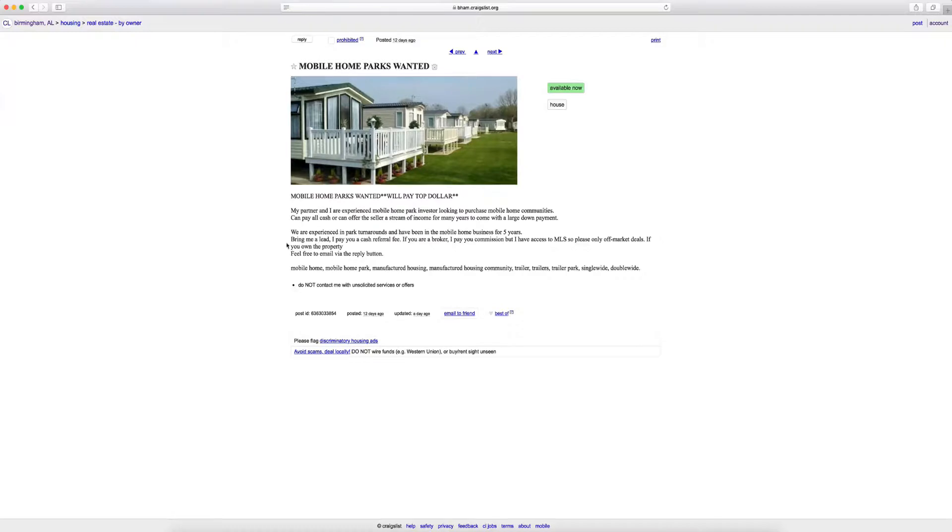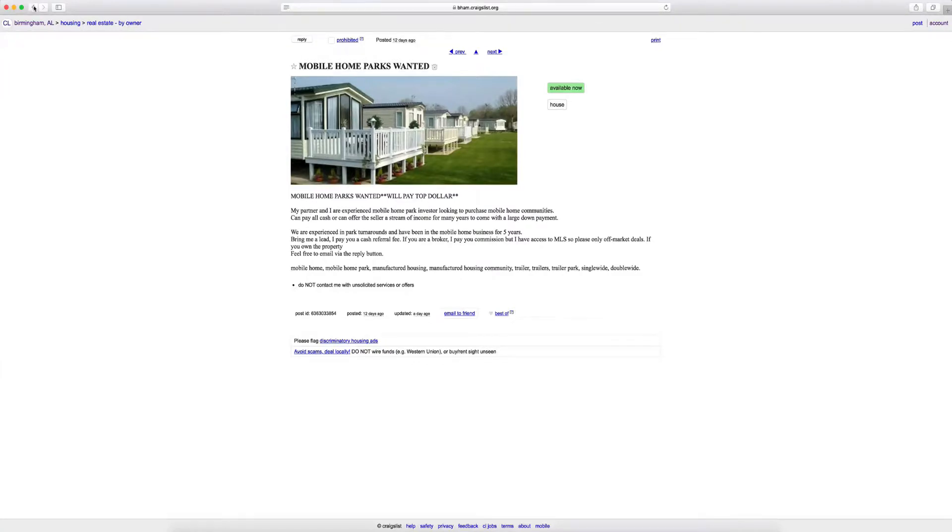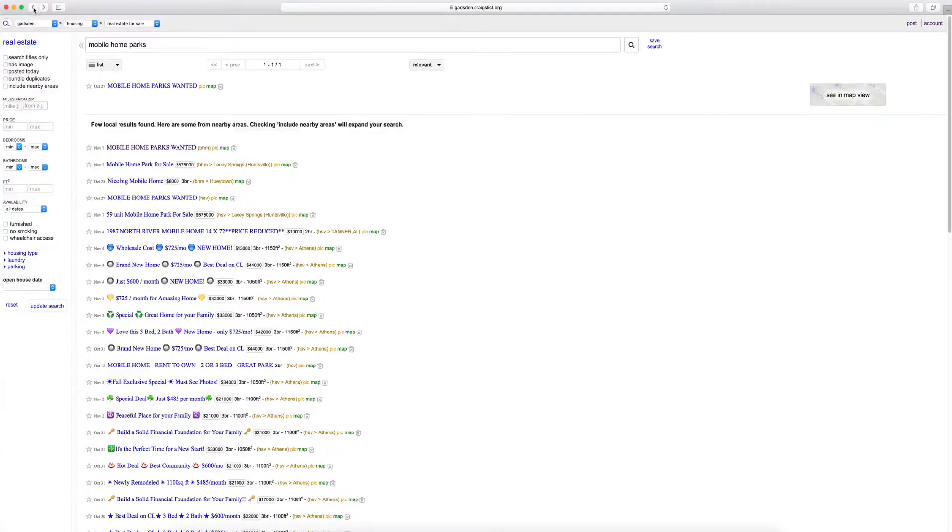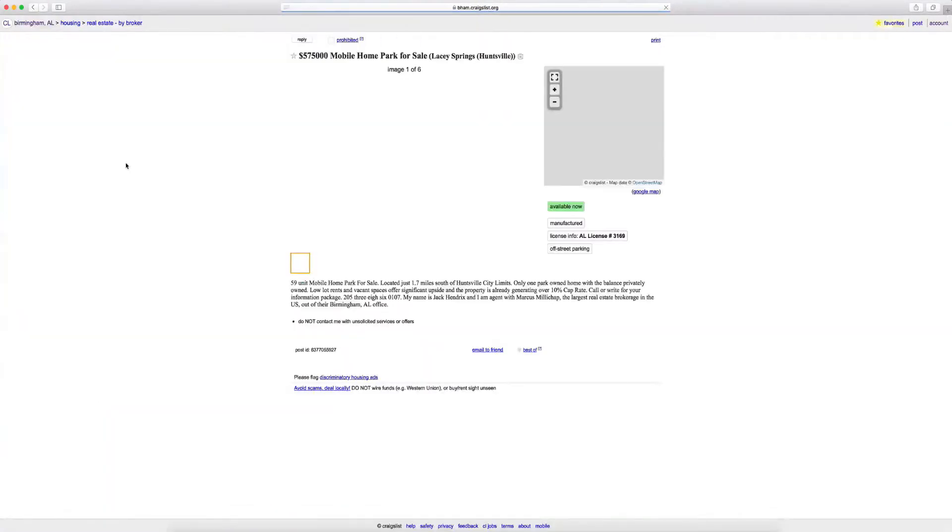My partner and I are experienced. Bring me a lead, I'll pay a cash referral. So again, you see what the players are doing. Bring me a deal, I'll bring you a cash referral. This is just a copy and paste image right here. So it really is that simple. And again, here you go, mobile home parks for sale.